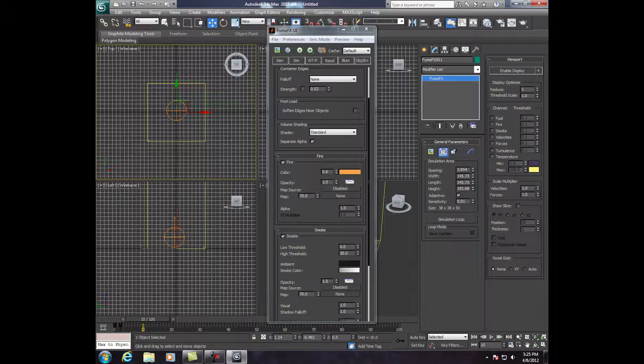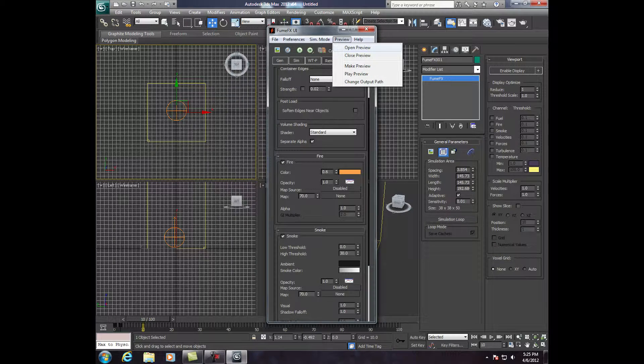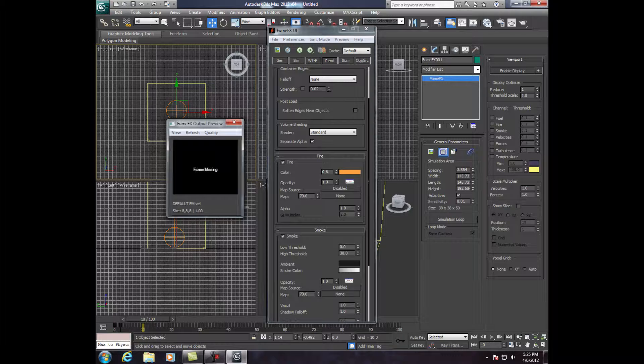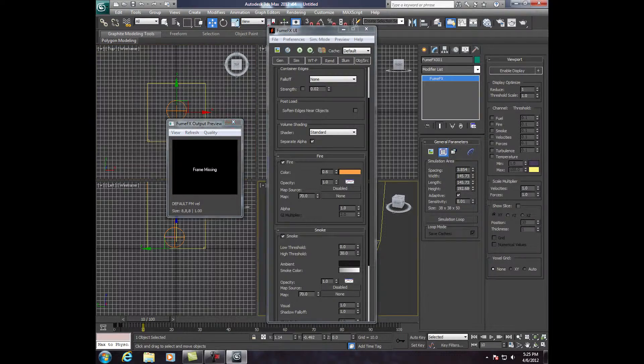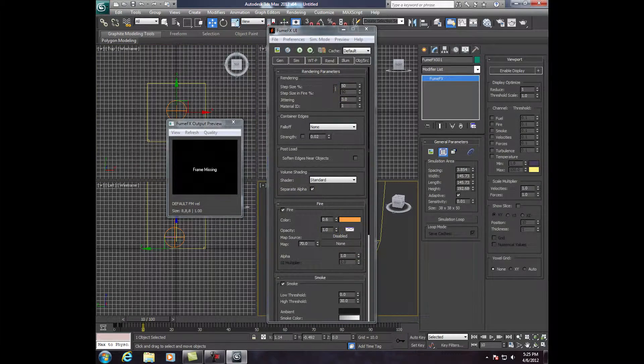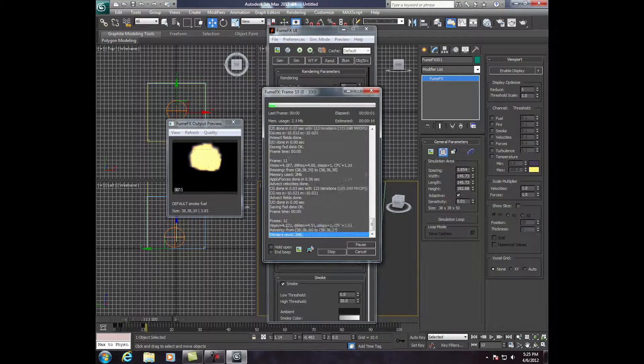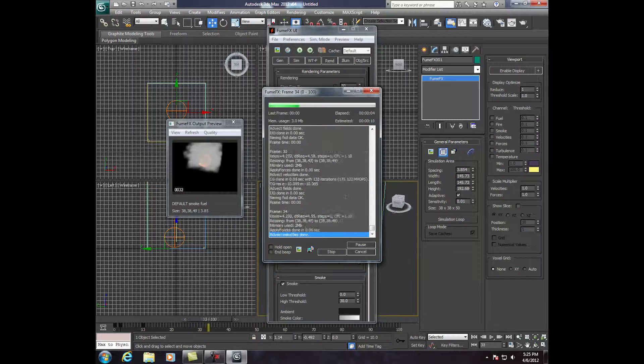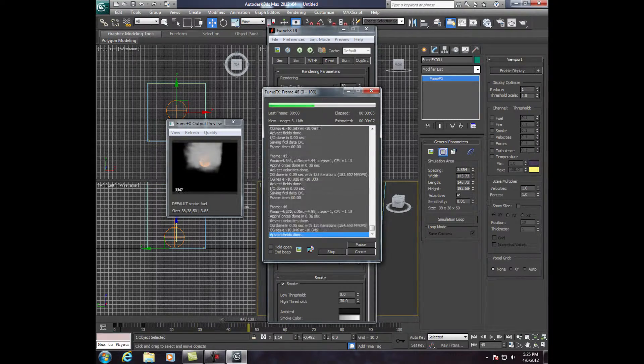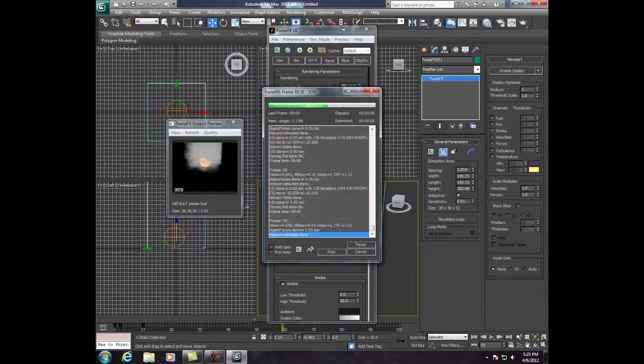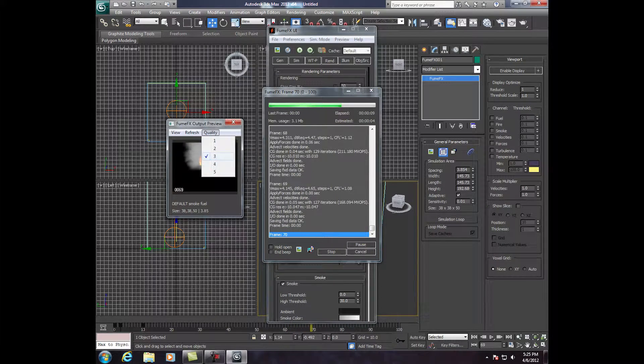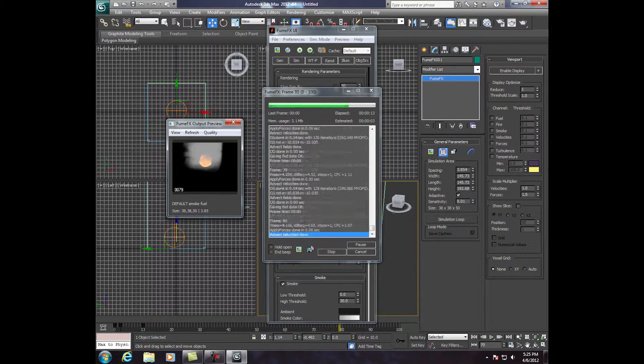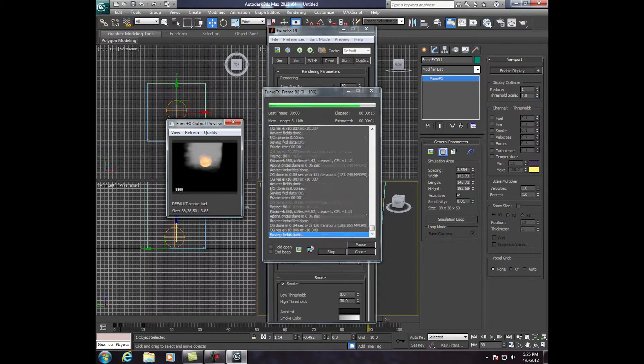Go to Preview up here. Click Open Preview. We're going to drag this over there. Then, we're going to press Start Default Simulation. First, click on your perspective view. And then, we're going to click on Start Default Simulation. And that's your explosion. Let it finish, and then you'll be able to watch this little preview. Also, right here, if you go to Quality, you can drag this up to 5 or click it up to 5. It gives you better quality.